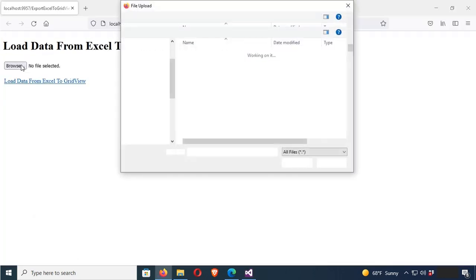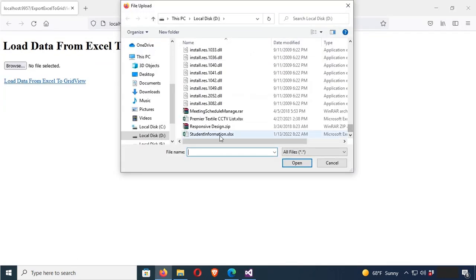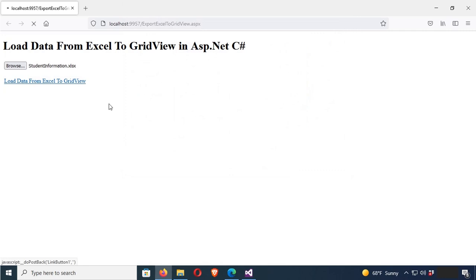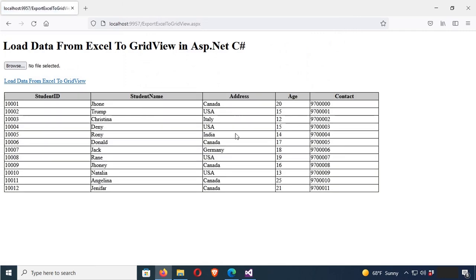Load data from an Excel file to a GridView in ASP.NET web page using C#.